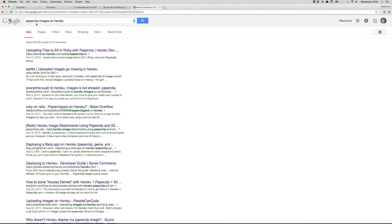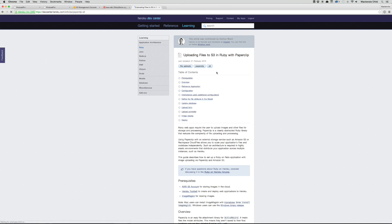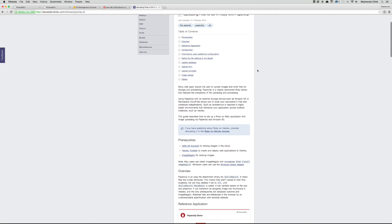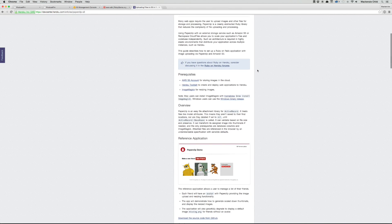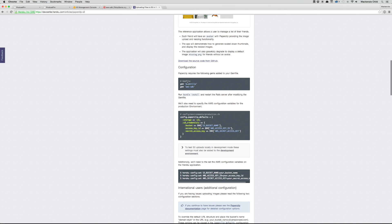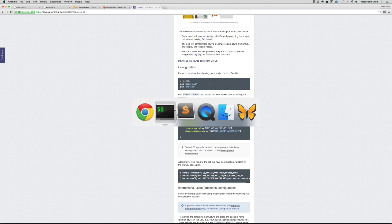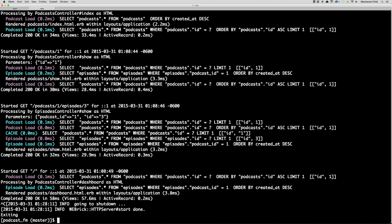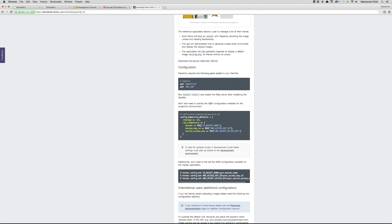If you go to Google and search for paperclip images on Heroku, there's a Heroku article on uploading files to S3 with paperclip. The configuration says to add the AWS SDK — we already did that and ran bundle install. Next, restart our server — almost forgot about that. The next thing we need to do is specify the AWS configuration variables in our production environment, so I'm going to copy this line.